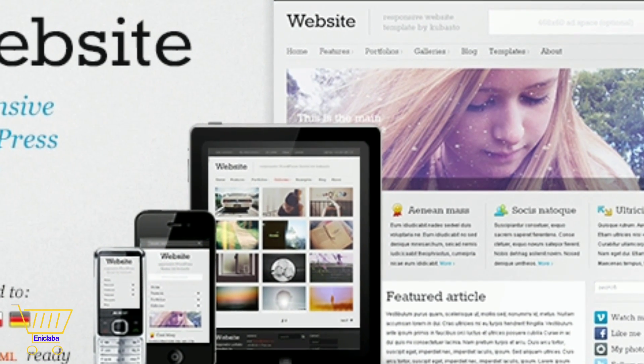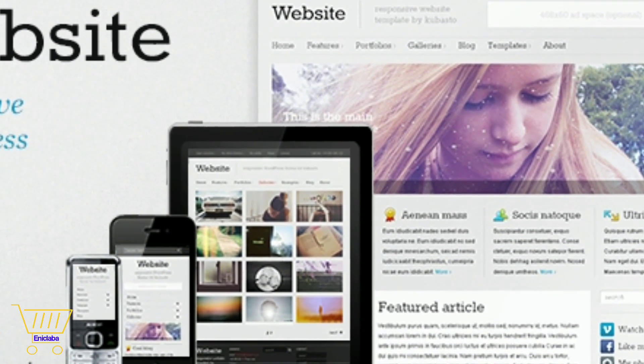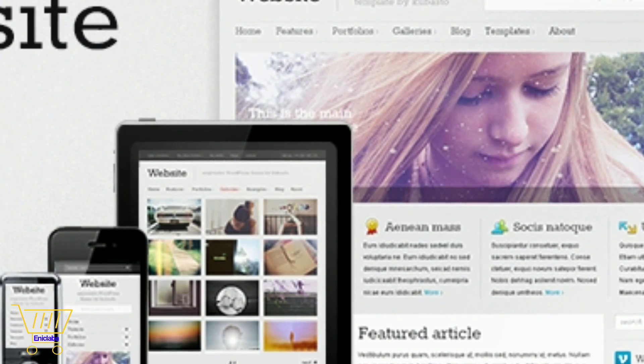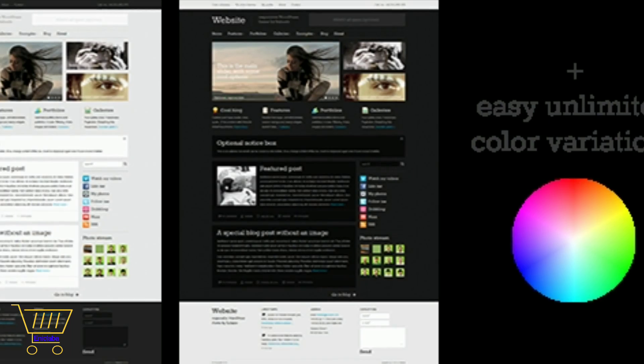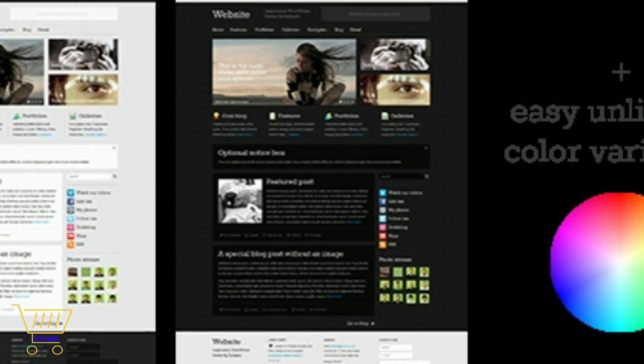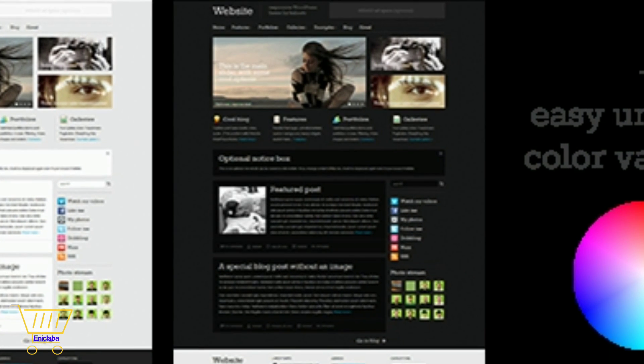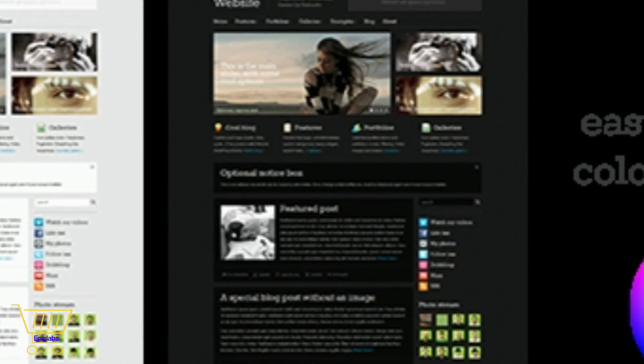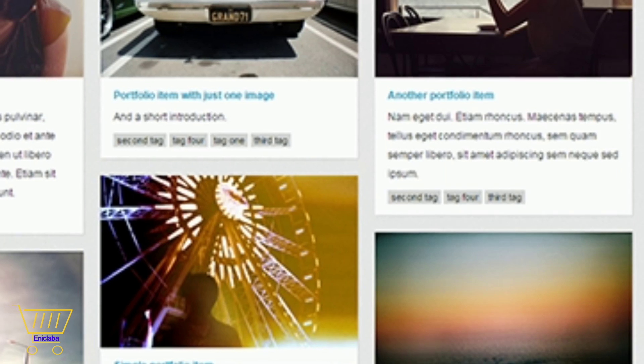Website is a responsive WordPress theme that is easy to use and high quality. It's a responsive theme, which means it adapts to the device on which it's displayed.